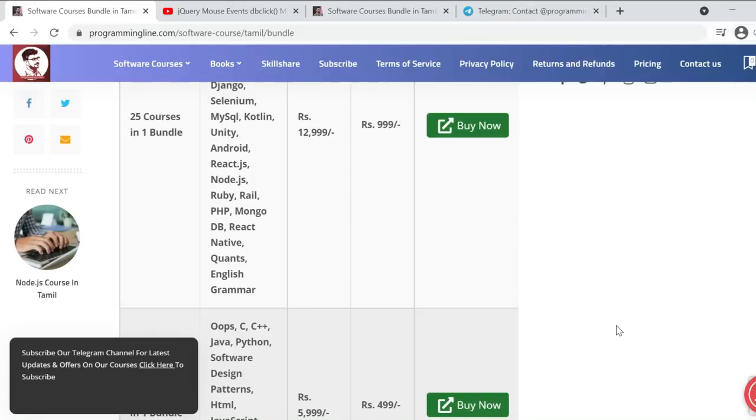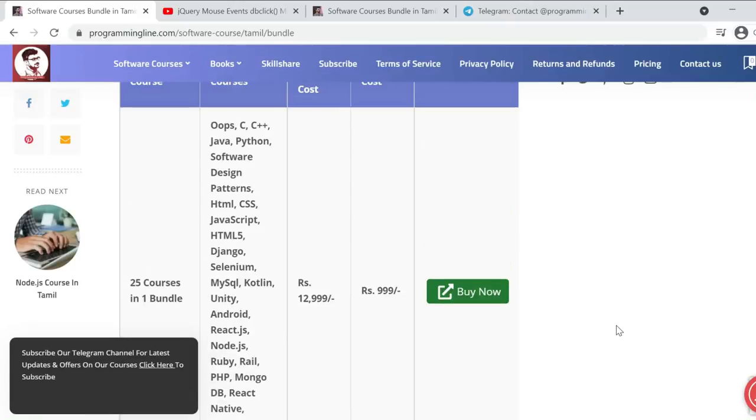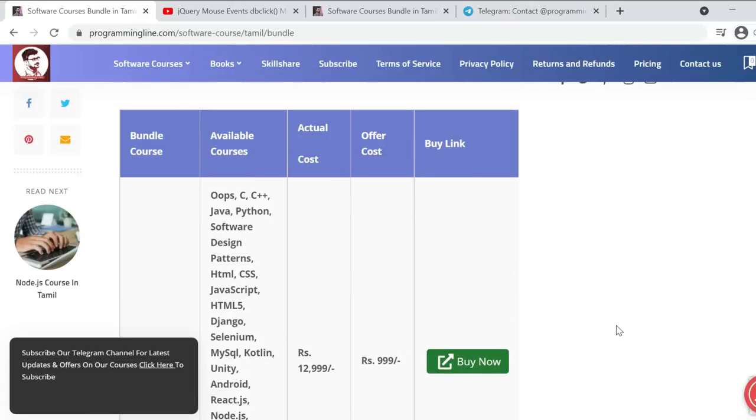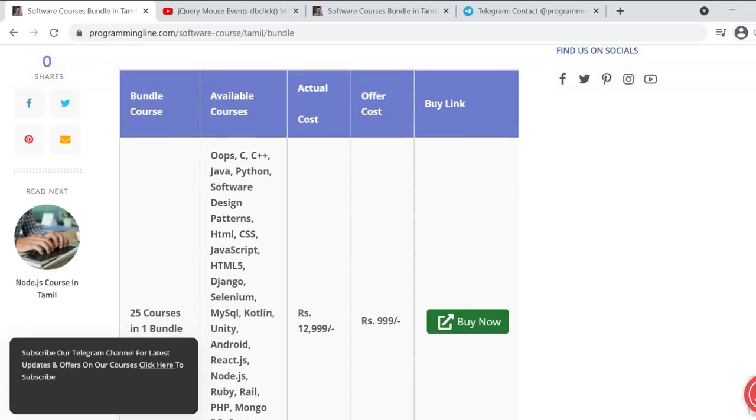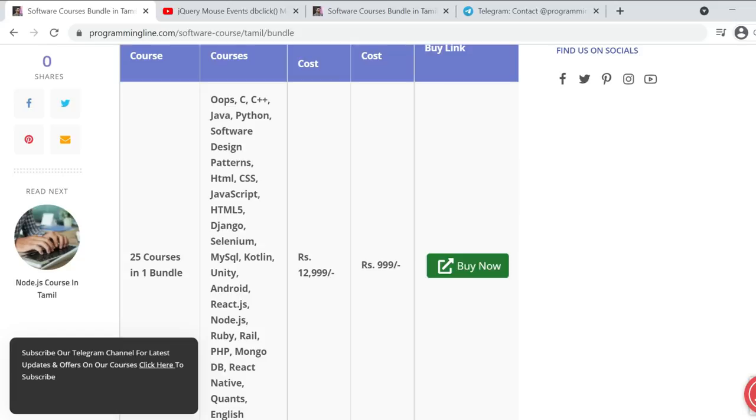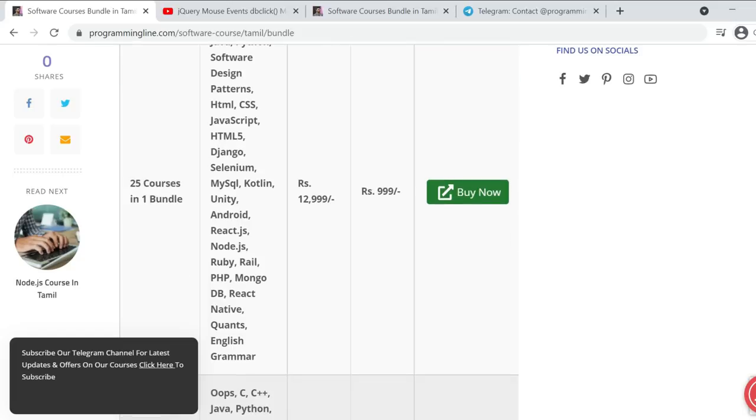Hello friends, welcome to Programming Line YouTube channel. You can recognize the various courses on the Tamil platform in our channel - from C, C++, Java, Python, Software Design Patterns, CSS, XML, JavaScript, Django, etc. All these are basic level courses covered. For knowledge on the next level...